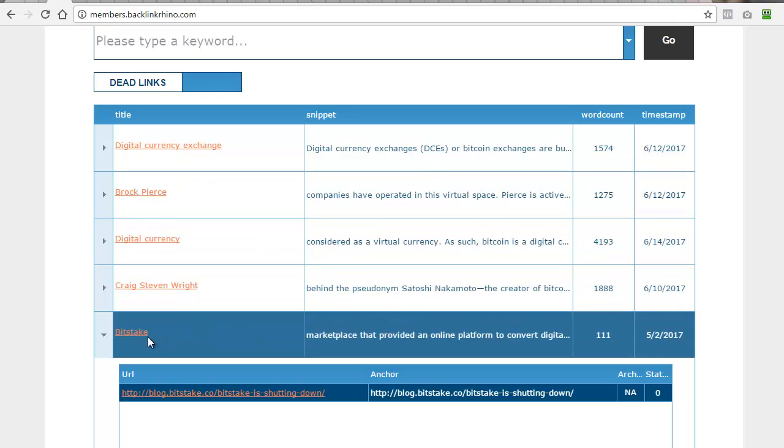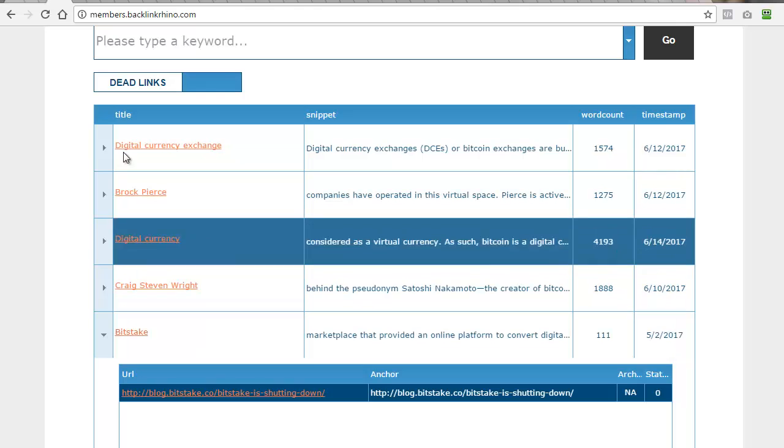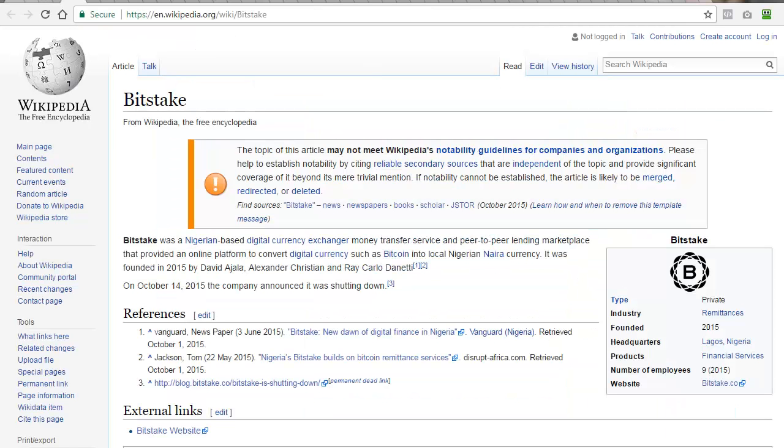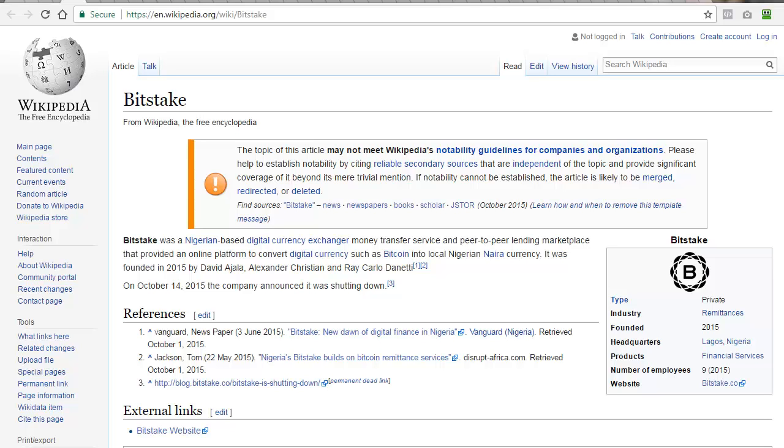That's not a problem because we know there is some content about it on Wikipedia itself. We can click on the link for the Wikipedia page and go and find out what Bitstake was about. In this case, it appears to be a defunct Nigerian cryptocurrency, so I can dig out some information about that and set up a page about that cryptocurrency, with a bit of information about it, what happened, etc.